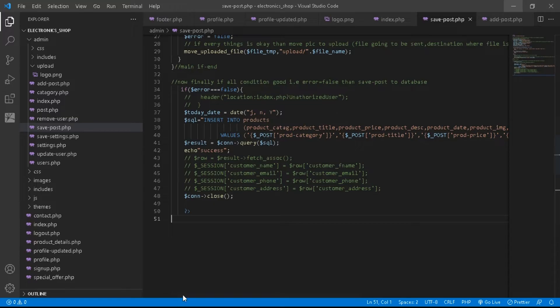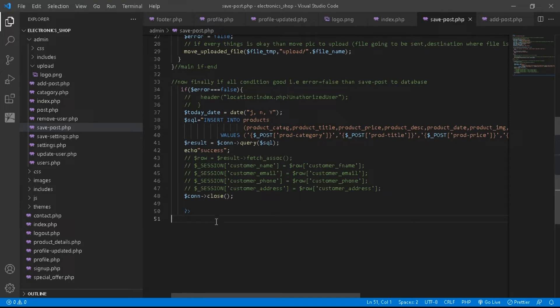Let's open our code editor. Inside the code editor you can see on line number 51 we have nothing.